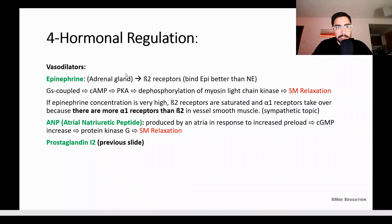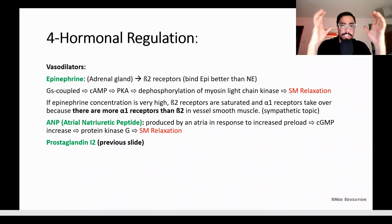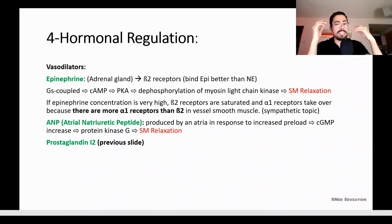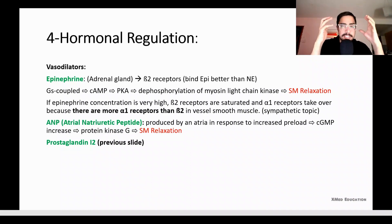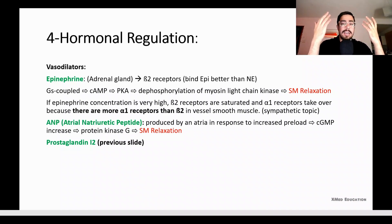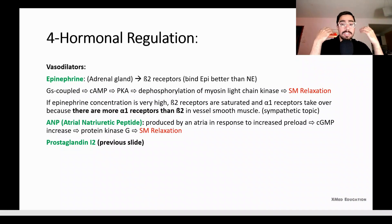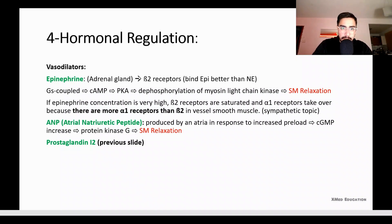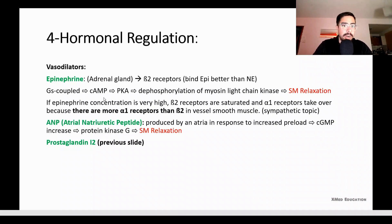For hormonal vasodilators: epinephrine is released from the adrenal gland and acts on beta-2 receptors. Please memorize this: at physiological concentrations, norepinephrine acts on alpha-1 receptors causing vasoconstriction, while epinephrine acts mostly on beta-2 receptors causing vasodilation. The mechanism is activation of Gs-coupled protein, increasing cAMP, activating protein kinase A (PKA), which dephosphorylates myosin light chain kinase, causing smooth muscle relaxation.